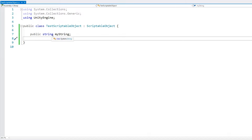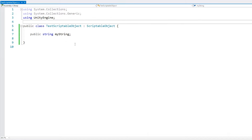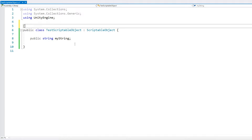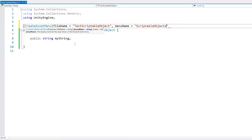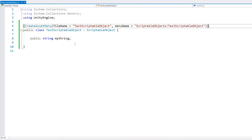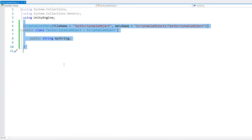Now we have a scriptable object with a simple string field. To create an instance of our scriptable object, we go up to our class definition and add the attribute CreateAssetMenu. There are three optional parameters. First, let's define the file name — this is the default file name whenever we create an object, so let's call it TestScriptableObject. Then we have the menu name — this is where it will show up on the create asset menu, so let's create a ScriptableObjects folder using a forward slash, then call it TestScriptableObject. The order attribute we can ignore. That's the most basic scriptable object definition possible: extend ScriptableObject, define your fields, and add the CreateAssetMenu attribute.